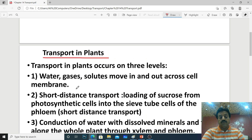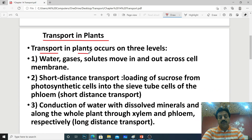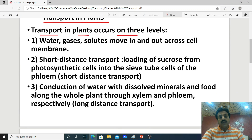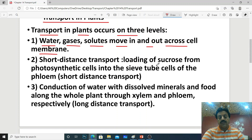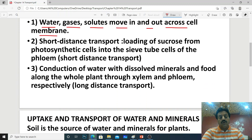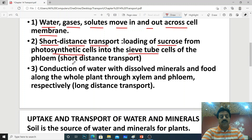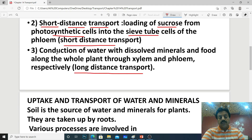Transport in plants occurs on three levels. The first level is across the cell membrane — water, gases, and solutes move in and out of the cell at the level of the cell membrane. The second level is short distance transport, where glucose is converted to sucrose in photosynthetic cells and moved to phloem tube cells. The third level is long distance transport — the conduction of water with dissolved minerals and food along the whole plant body through xylem and phloem.